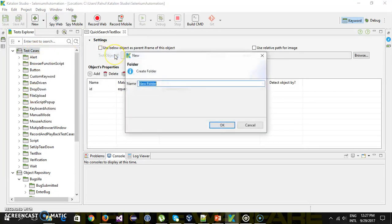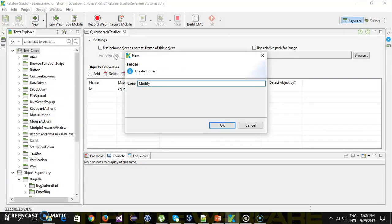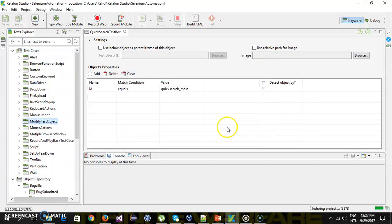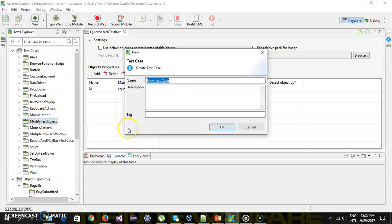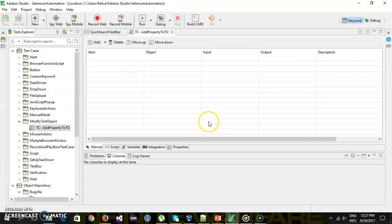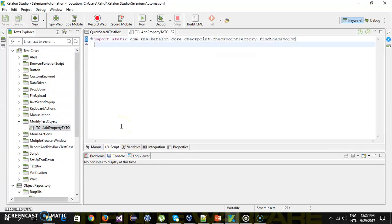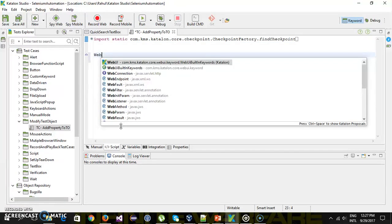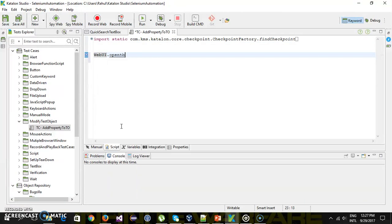I will add a new folder called 'Modify Test Object', and inside this I will add a test case called 'Add Property to Test Object'. Then I will switch to the script mode. First of all I will navigate to the Bugzeal application, so open browser.